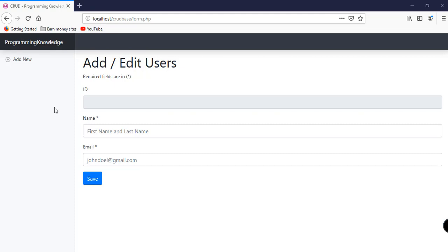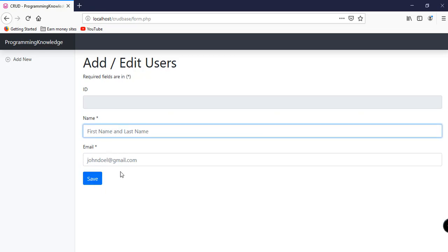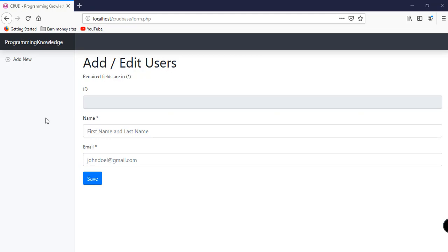Hey, what's going on guys, welcome back to Programming Knowledge. This is the third part of the five-part video tutorial series on how to create a simple application that enables the creation, read, update, and delete of certain records from our database. We're focusing on users, and from the second video we have already implemented form.php with the id as non-editable, the name, the email, and the save button. In this tutorial we're going to continue working on form.php and integrate the user class from the previous videos.